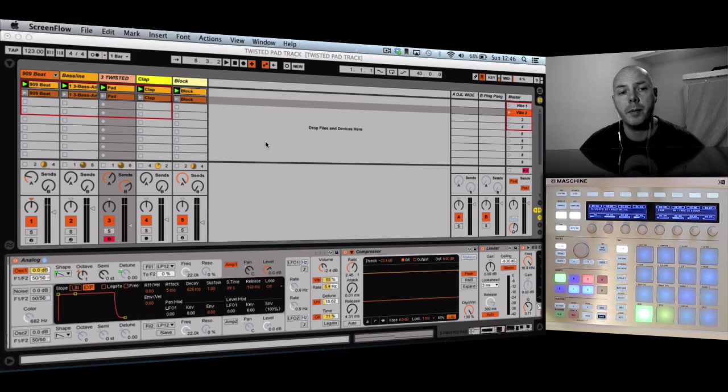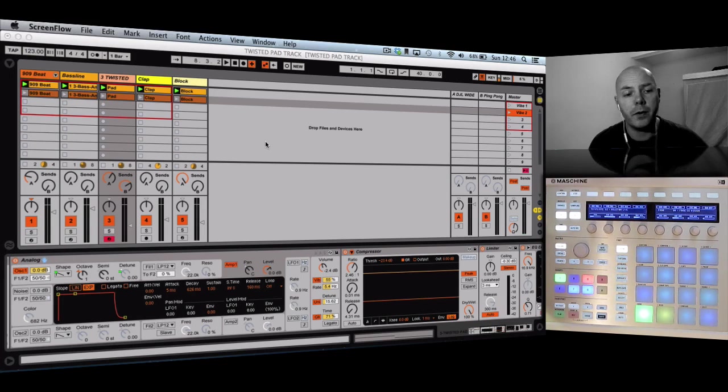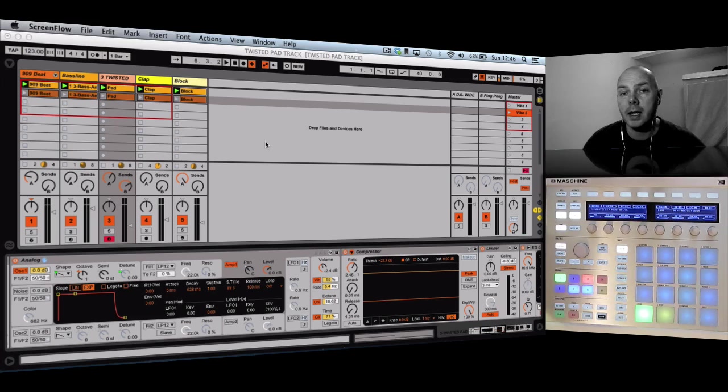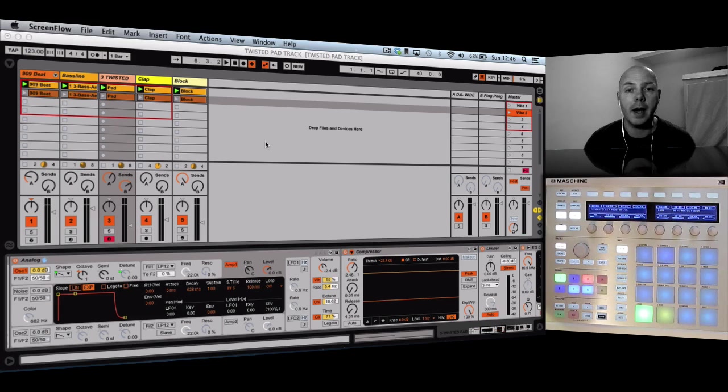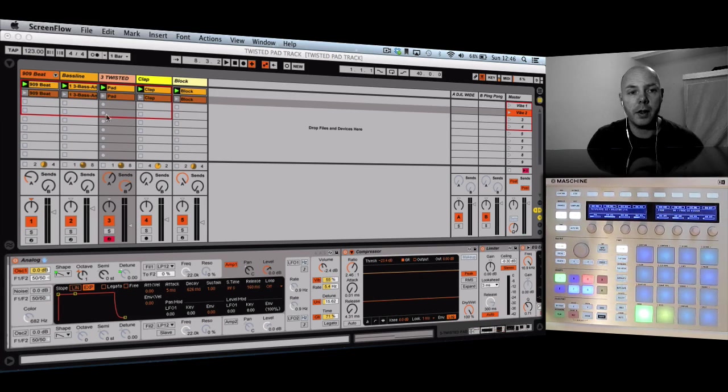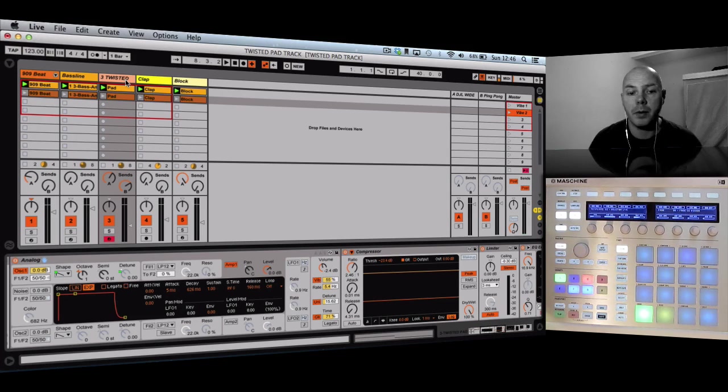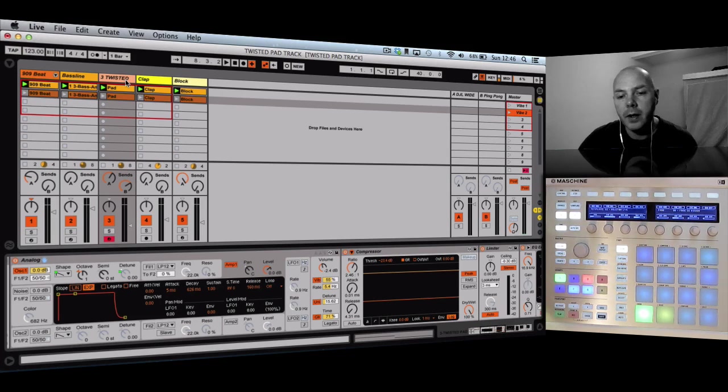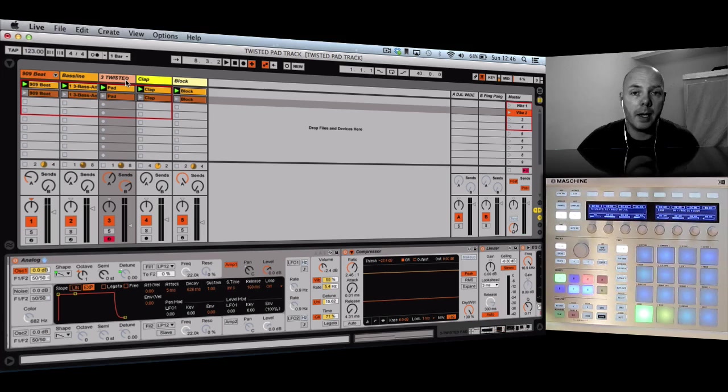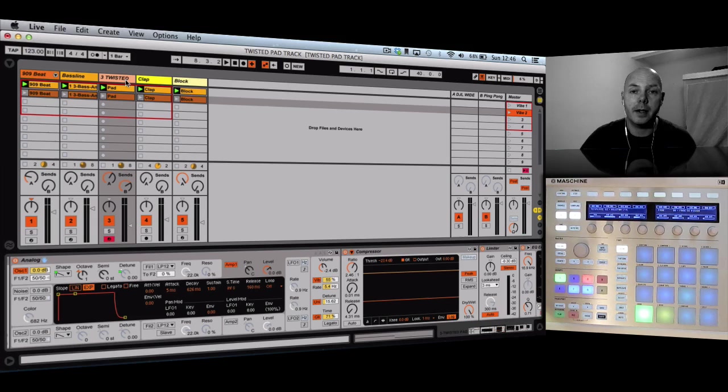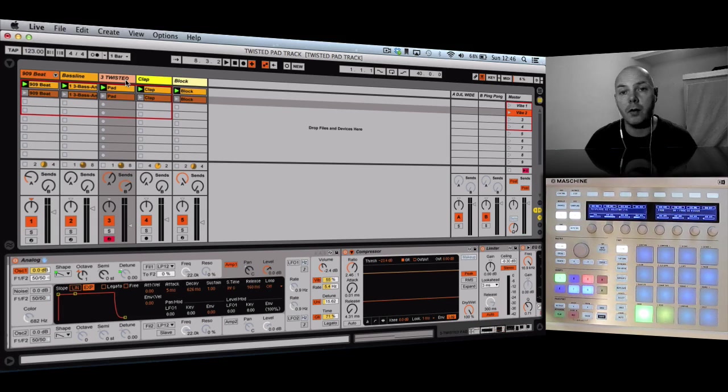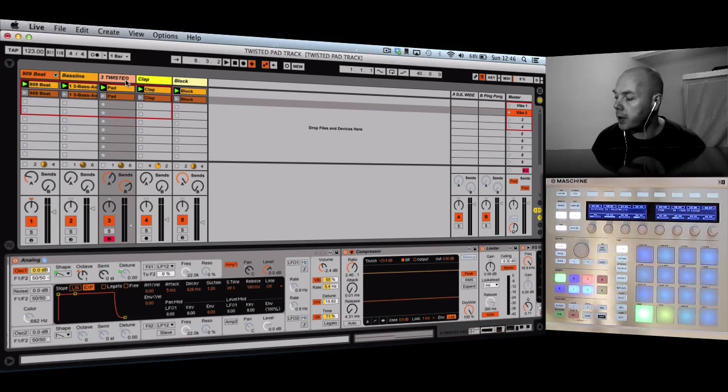But I wanted to focus on this pad because I think it's quite a key ingredient on it, and I know that there have been some questions about it. So it's this pad here, I've called it twisted pad. There's a couple of interesting ingredients that are making it sound like it does, and I want to draw your attention to that over the course of the video.